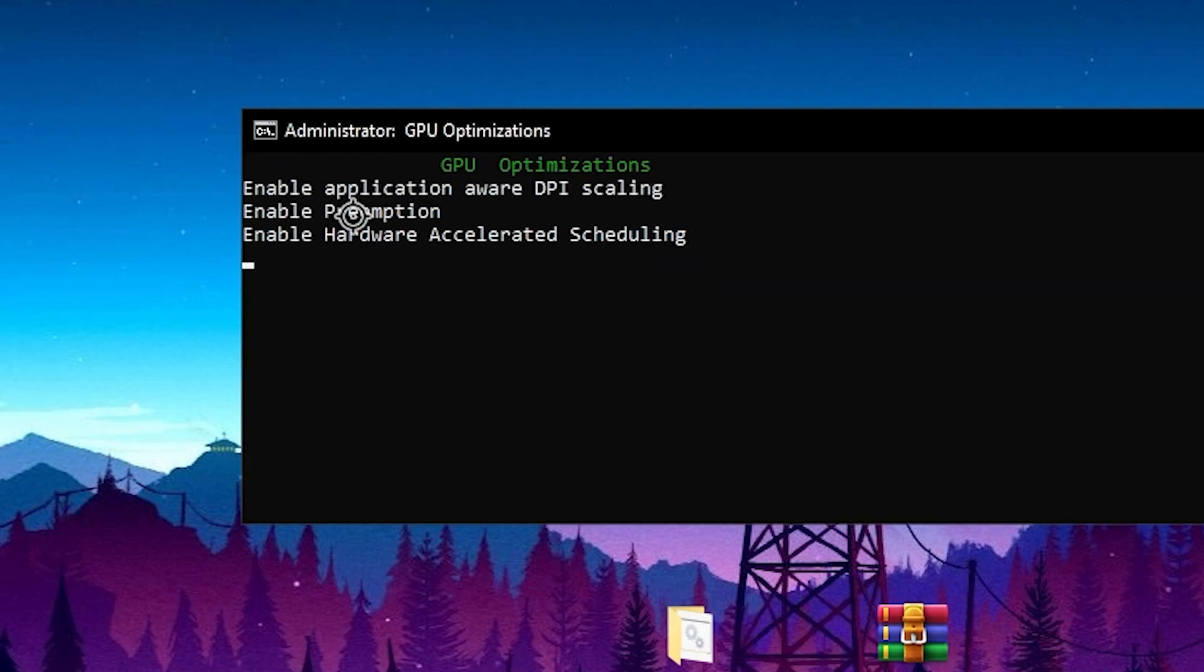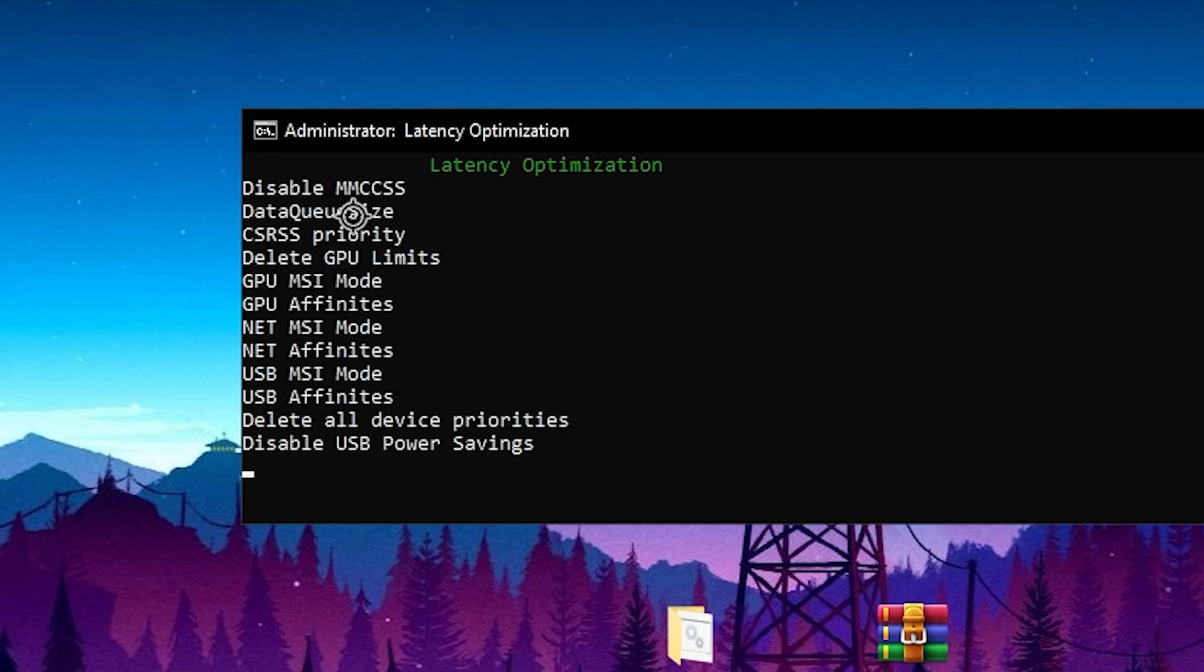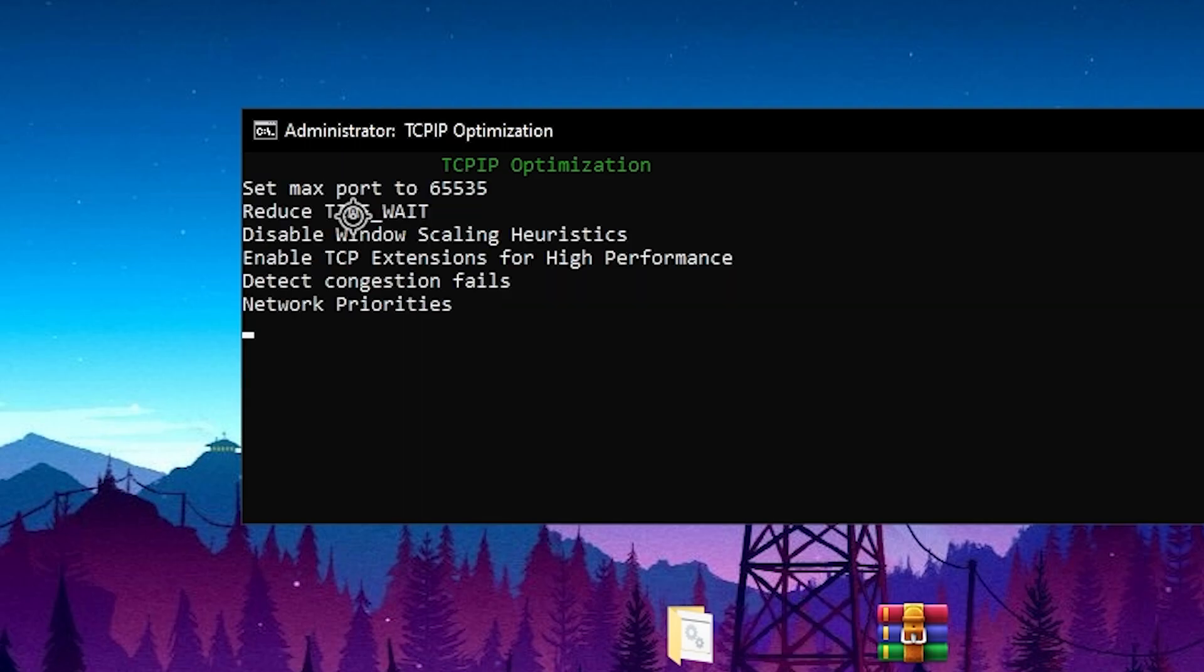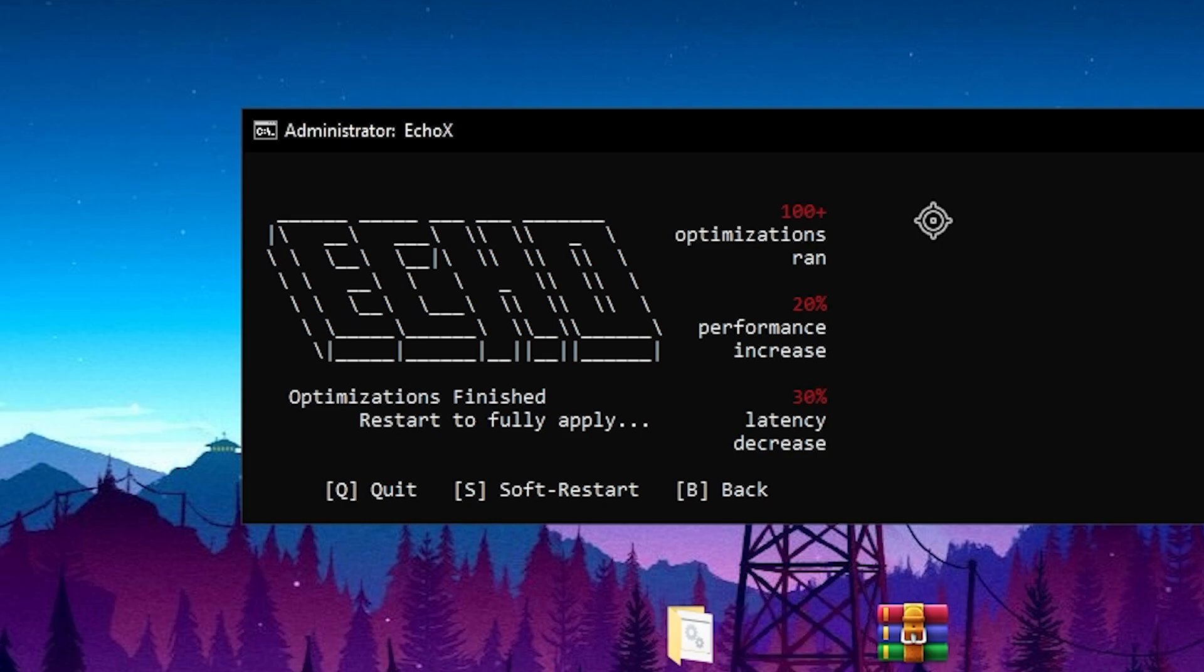Here you will find this will optimize all your CPU settings, your GPU, your network, your BCD, your latency, everything. Here you can check it out, over 100 plus optimization one, and we got 20% performance increase and 30% latency decrease. After doing all this optimization now you need to press B from your keyboard.